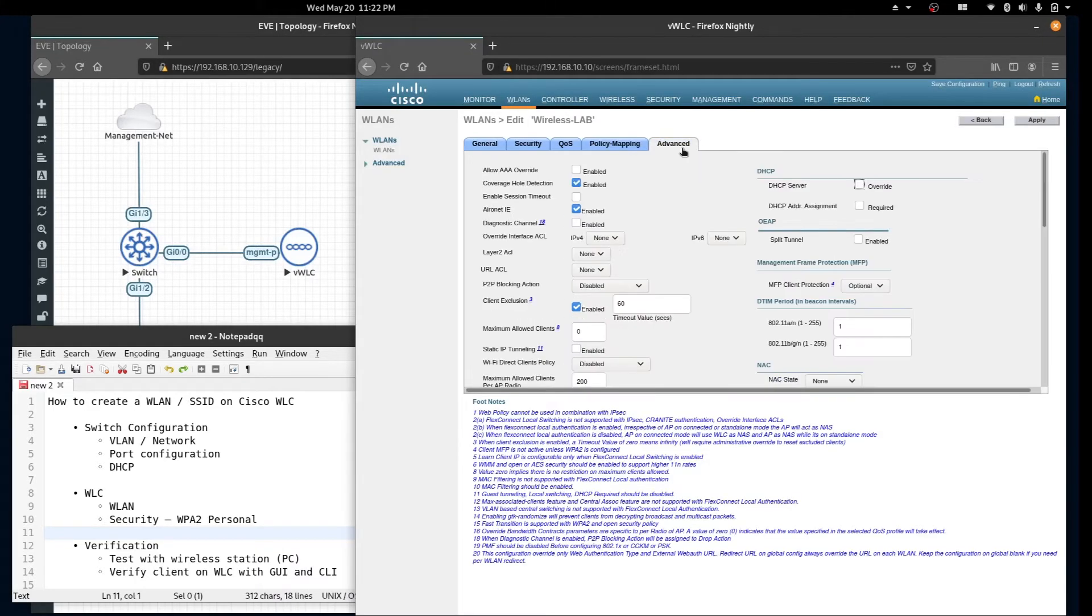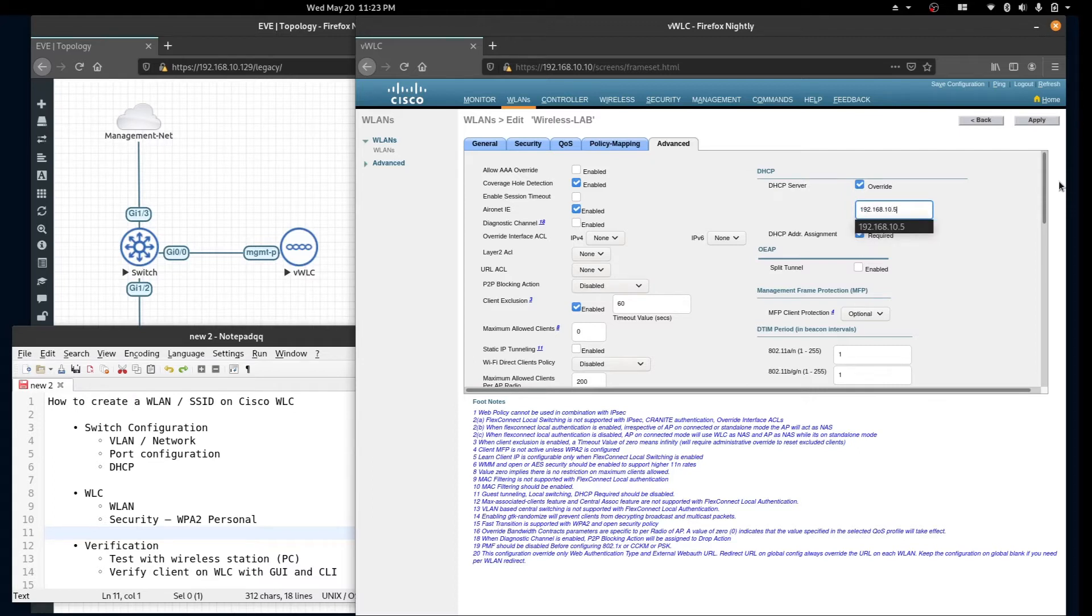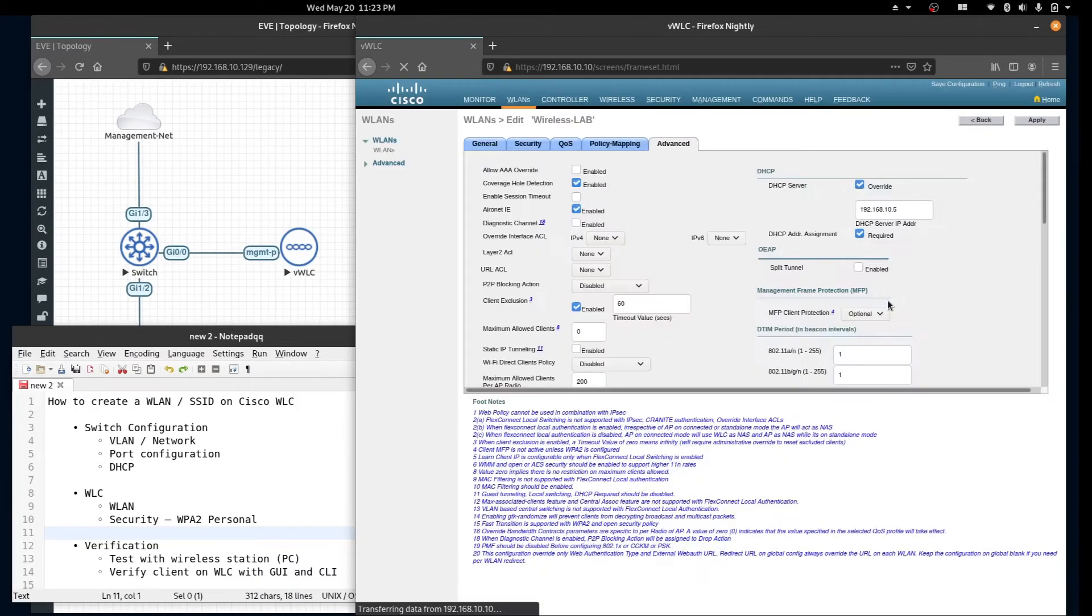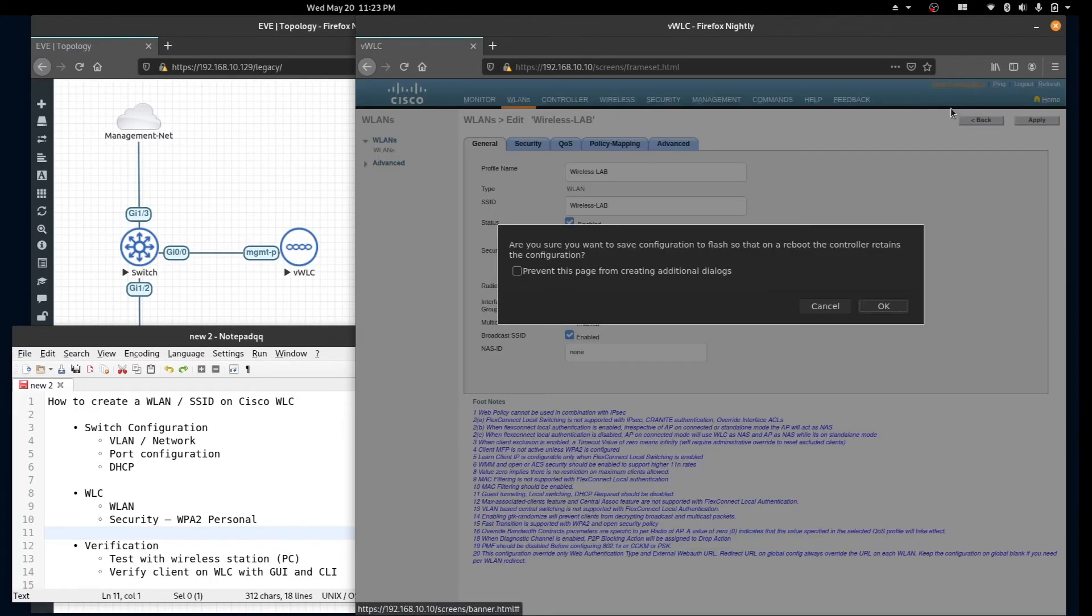In the advanced tab we'll require DHCP address assignment and you can also overwrite the DHCP server. Click apply, click apply and save your configuration.